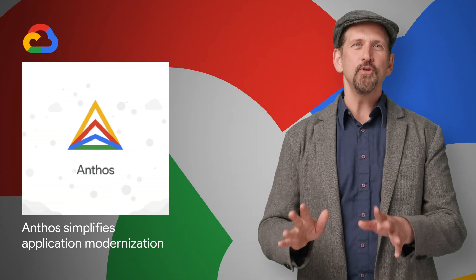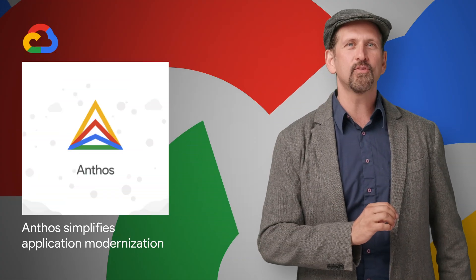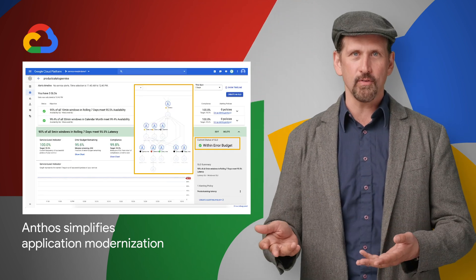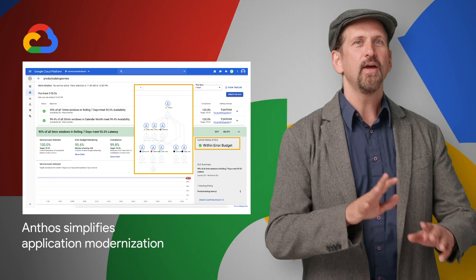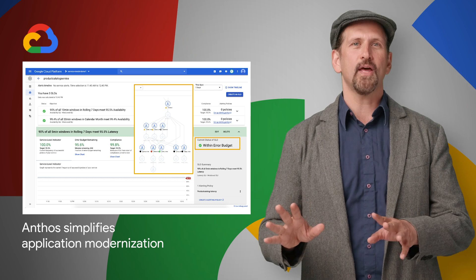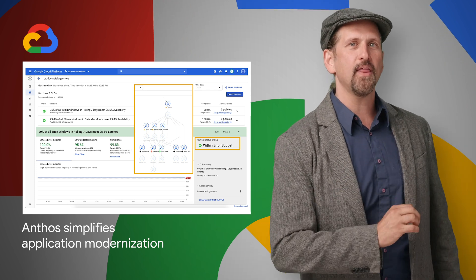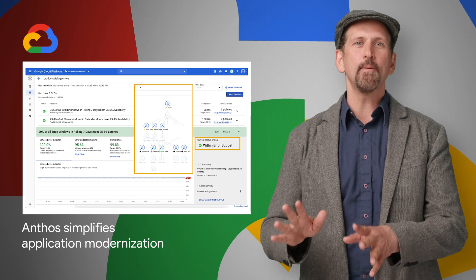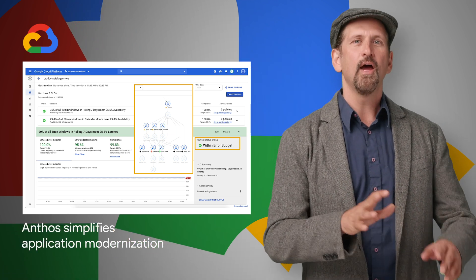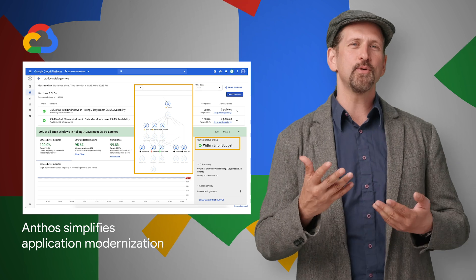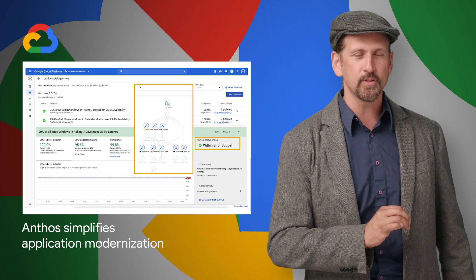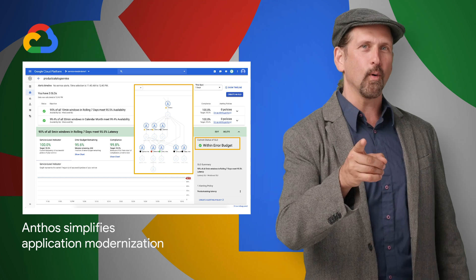We announced new capabilities for the Anthos Cloud Services platform. Anthos Service Mesh connects, manages, and secures microservices, while Cloud Run for Anthos enables you to easily run stateless workloads on a fully managed Anthos environment. In addition, Anthos Config Management now includes capabilities to help your teams automate and enforce org-specific policies, while binary authorization helps to ensure that only validated, verified images are integrated into your managed build and release process. Check out more on the post.